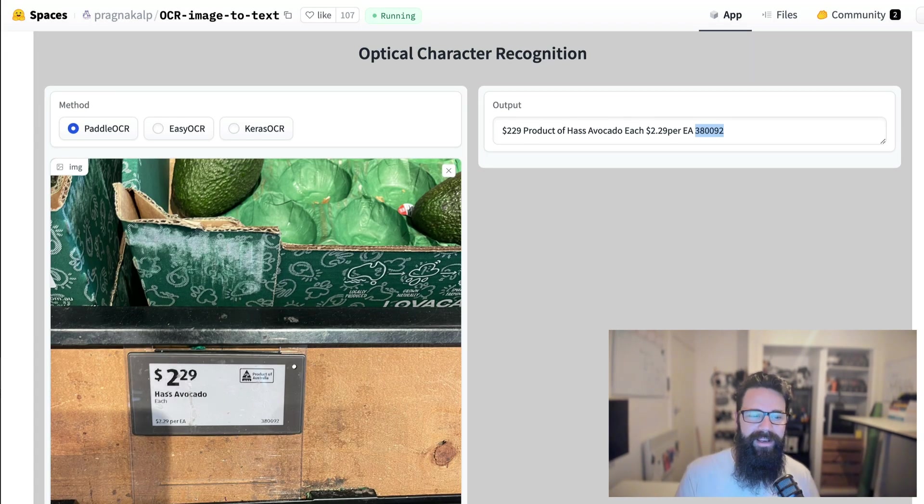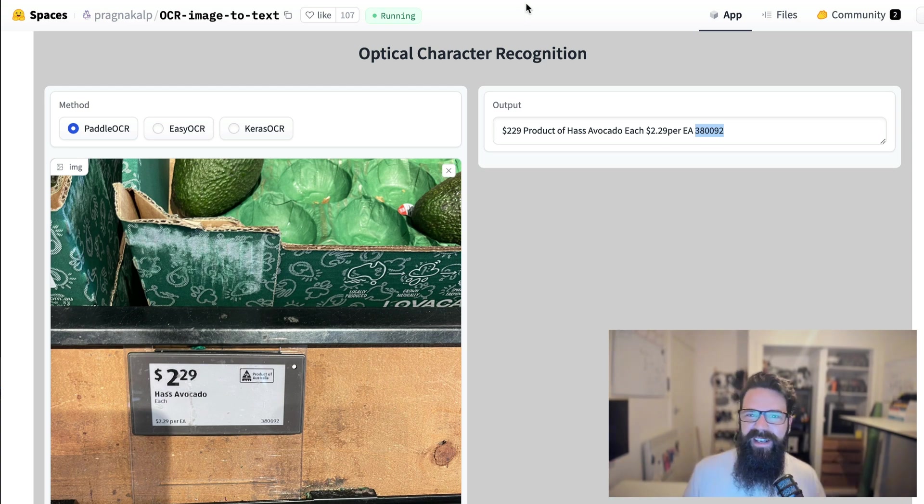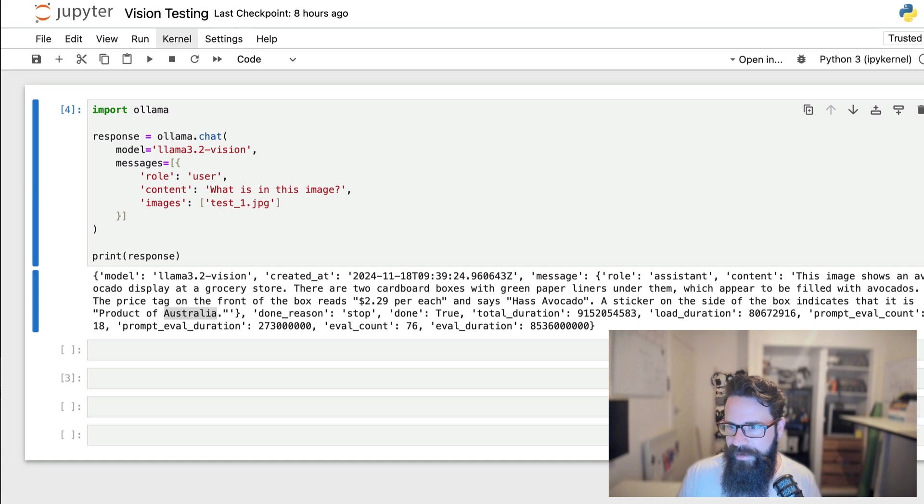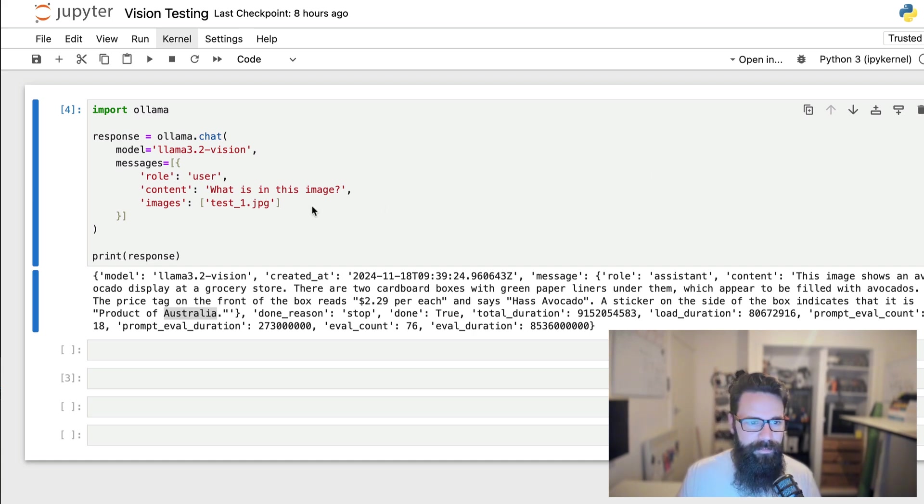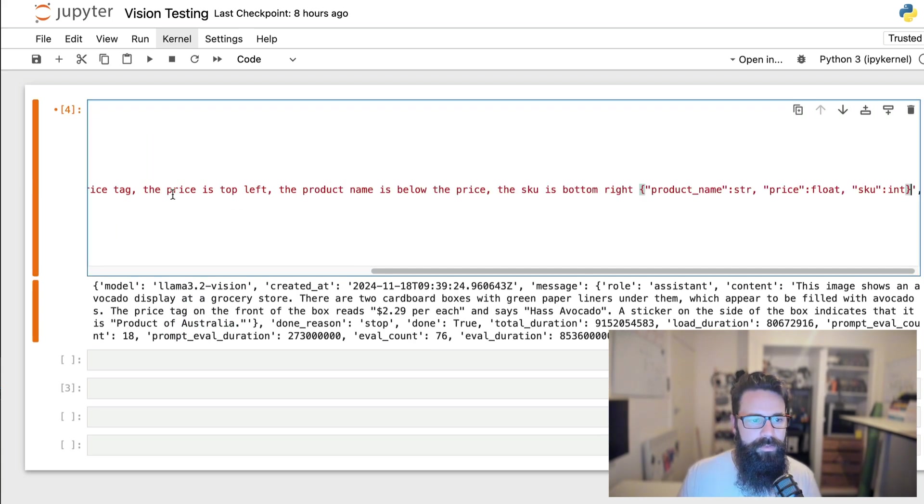I want to be able to go around a supermarket, take pictures of price tags and have it end up in my database. So I need really basic structured data. So why don't we go ahead with something like, and I've got something I've prepared earlier.